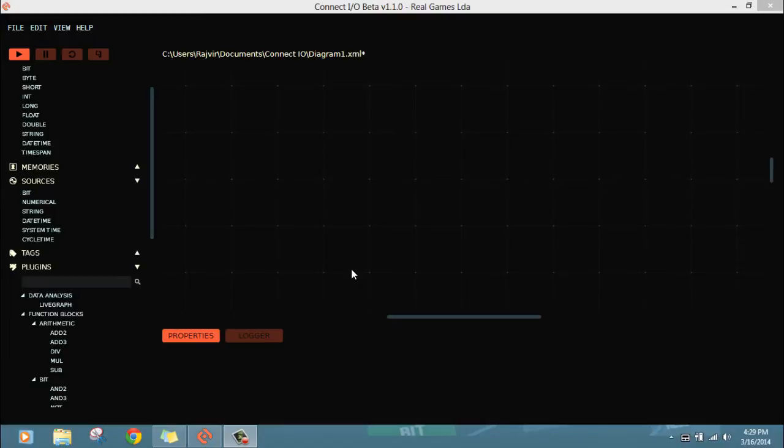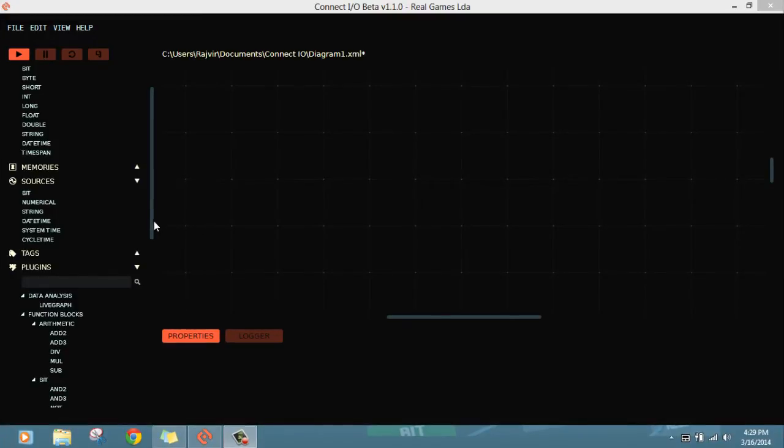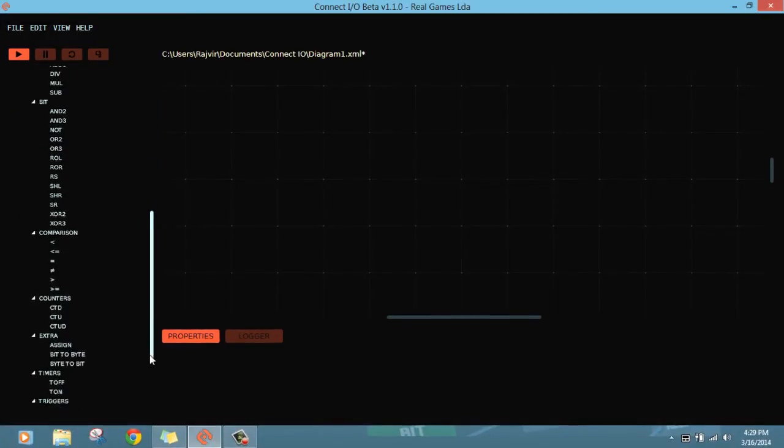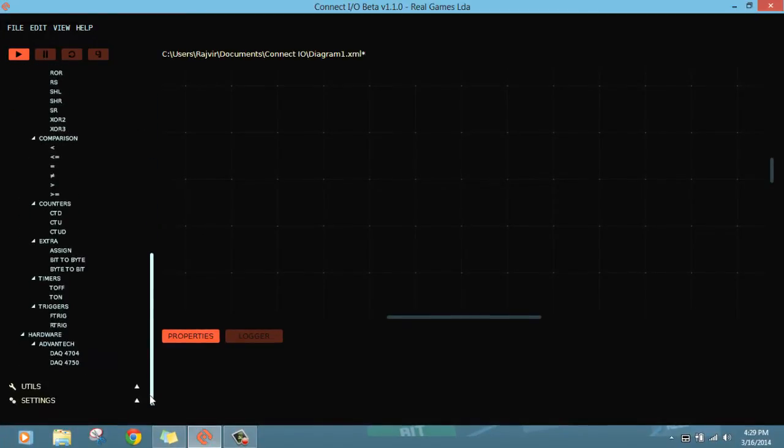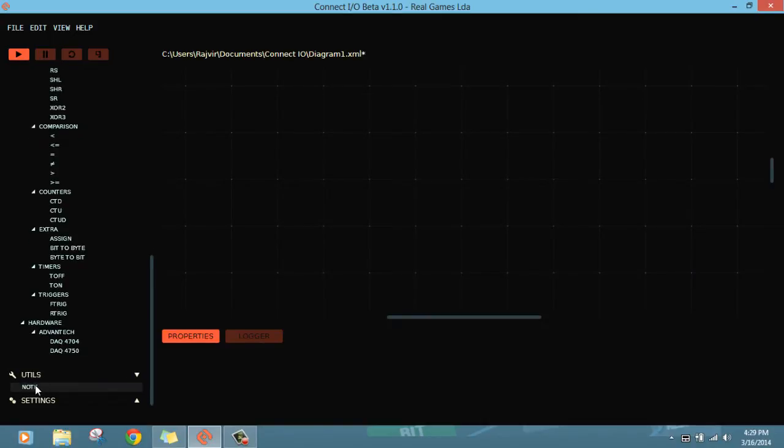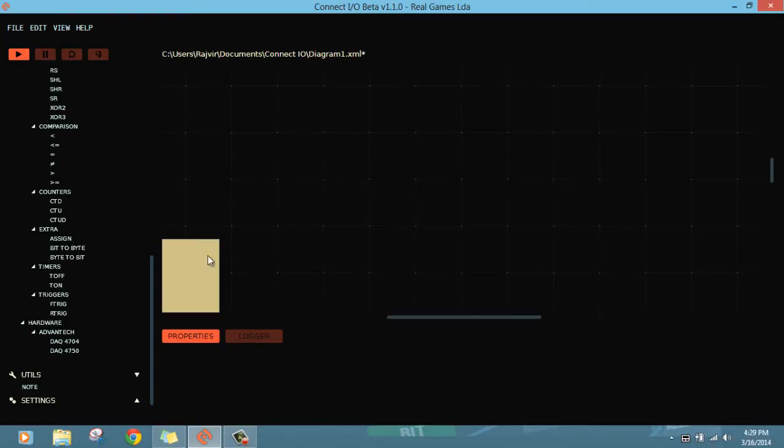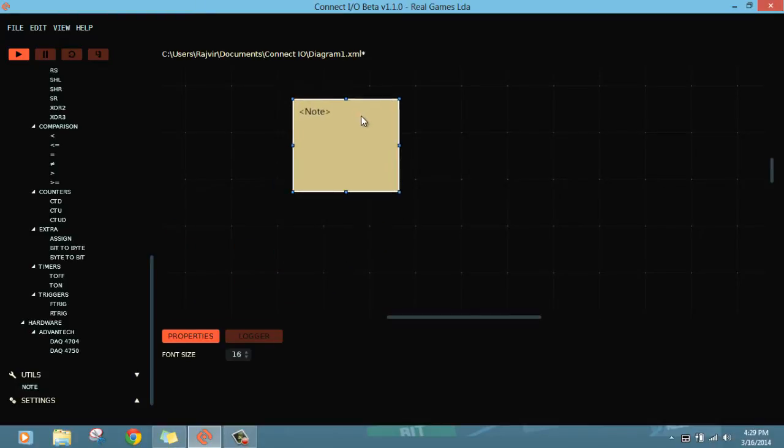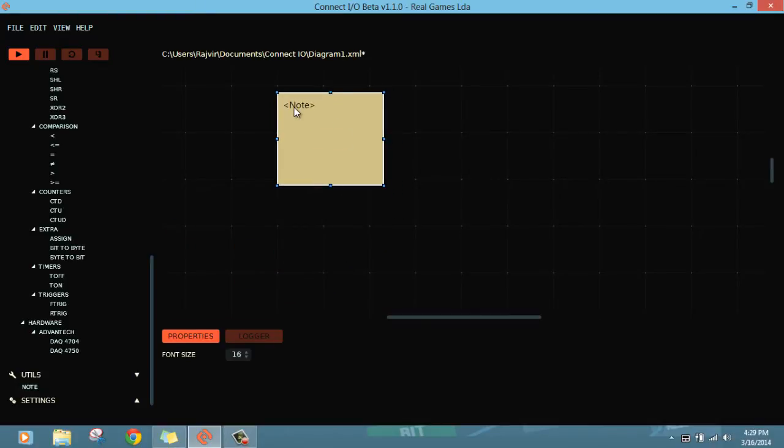Alright, so now the task is to make one expression here using arithmetic functions. For the expression, I can take a note here. This is something where you can write anything. I'm going to write the expression here in this note.